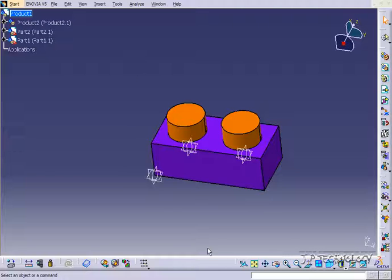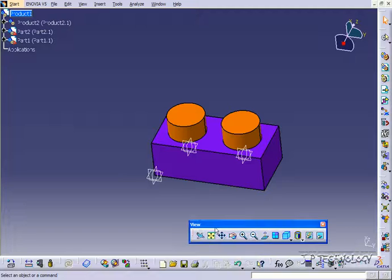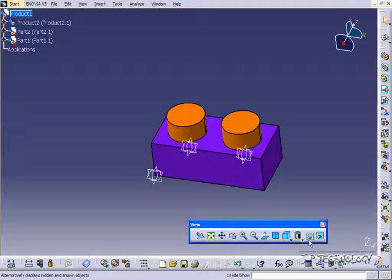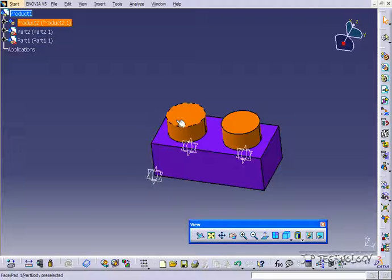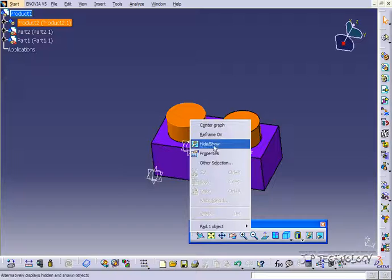You can find this on the Views toolbar. This button right here is the Hide and Show, but you can also just right click on the object and you'll get an option to say Hide Show.